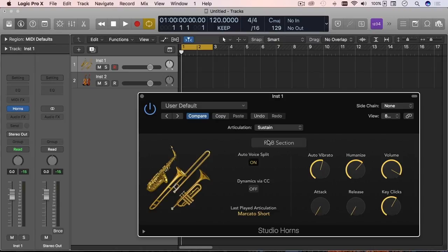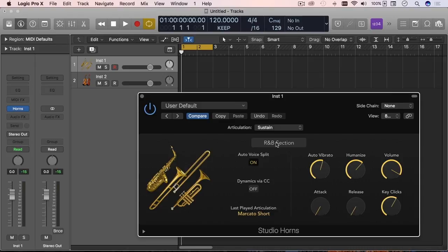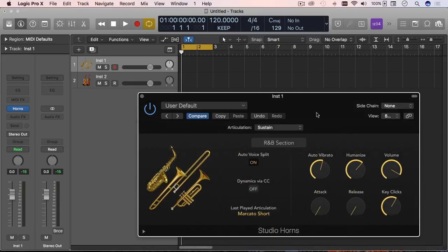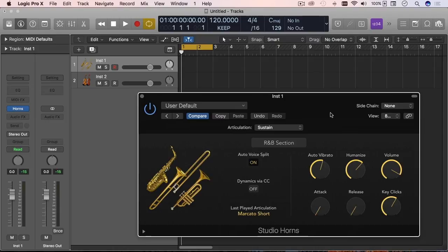Like I was saying, in the past you couldn't really do any of this. You would have to either, for example if you want a section, there would probably be an instrument on its own called R&B section. You would have a track with that, and then you could play in sustain mode more than likely.